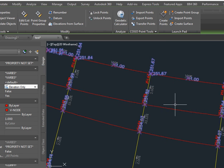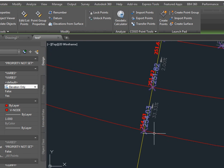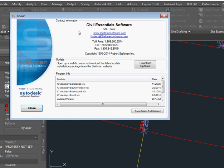So now we have both labels and points so we can do our stakeout. Just another example of how Steltman software can make you more productive. Give us a call.